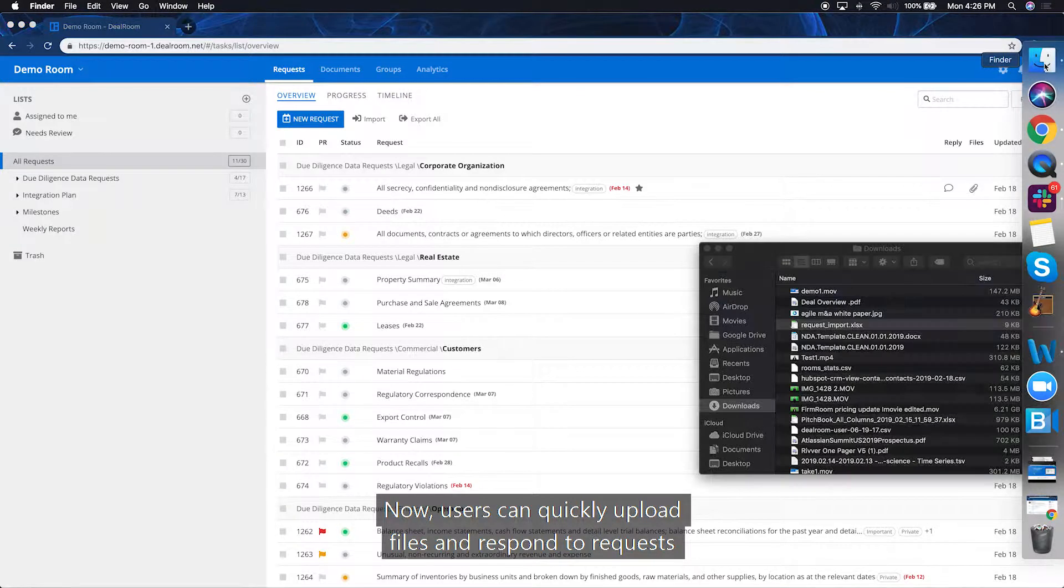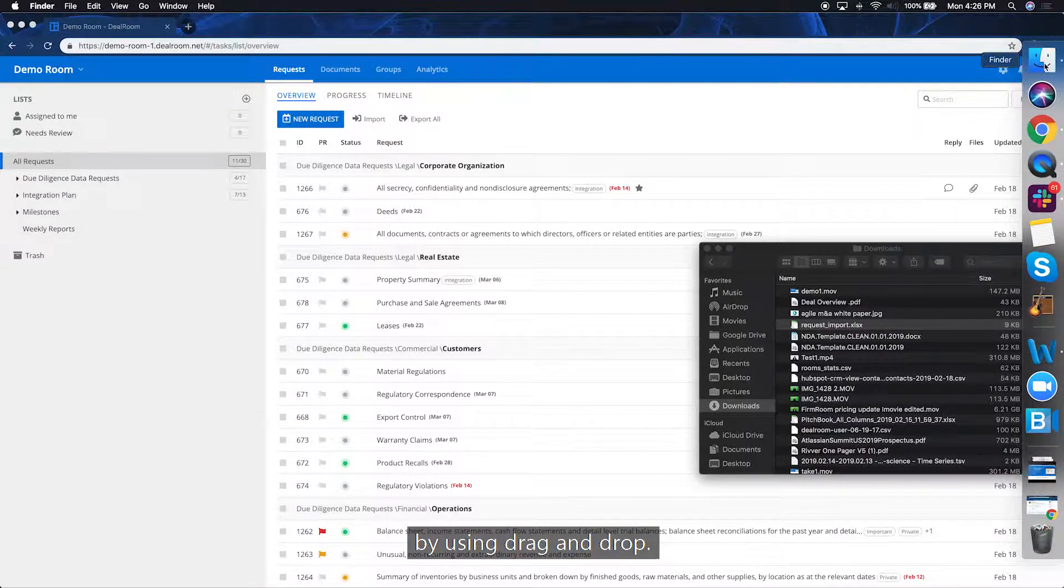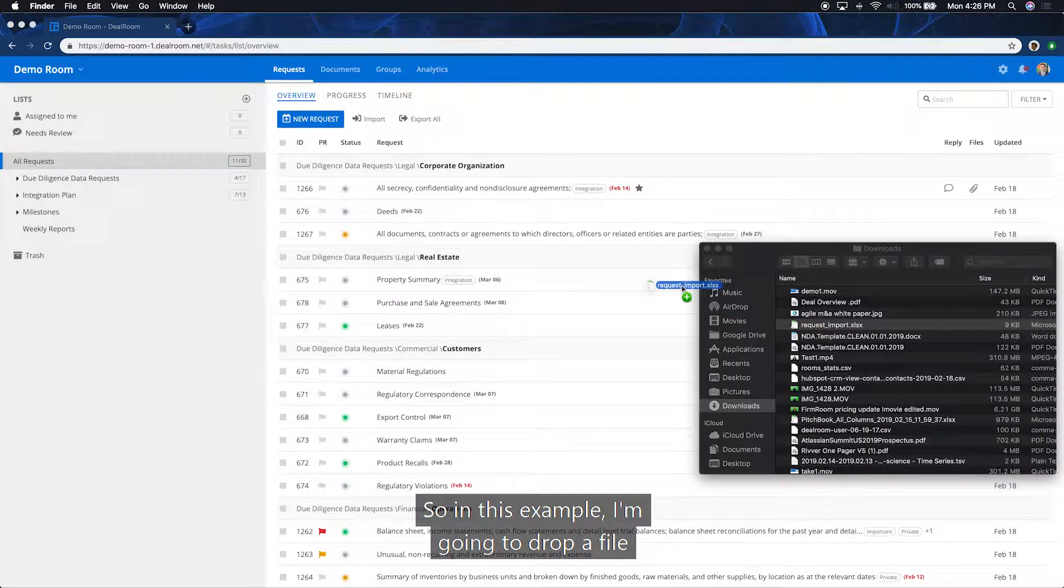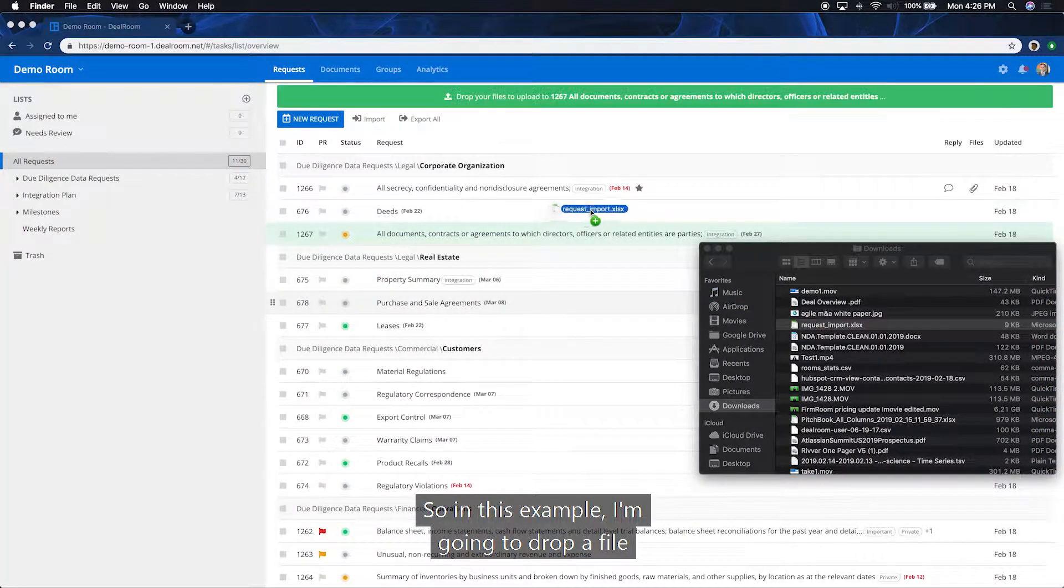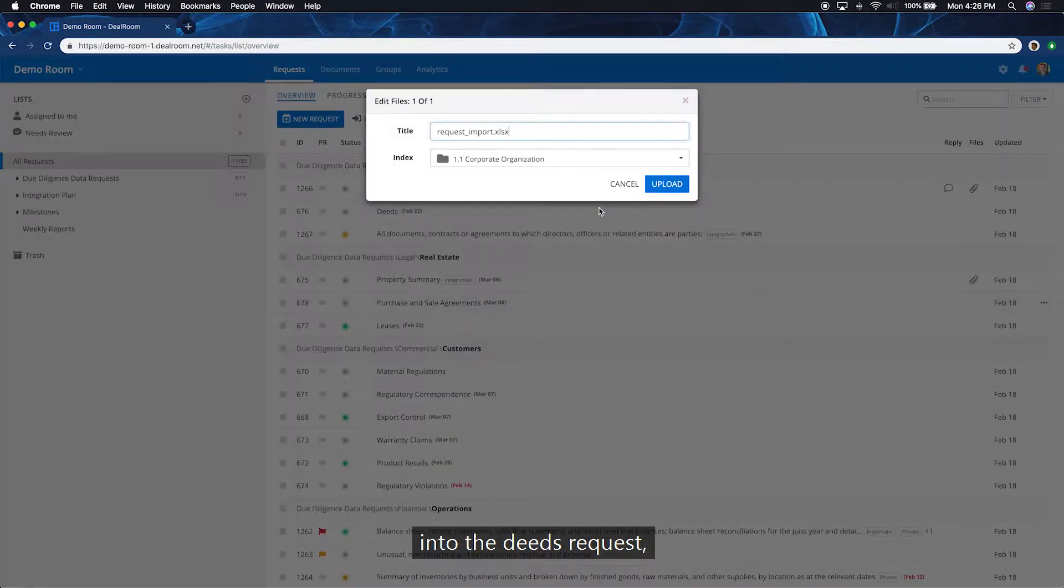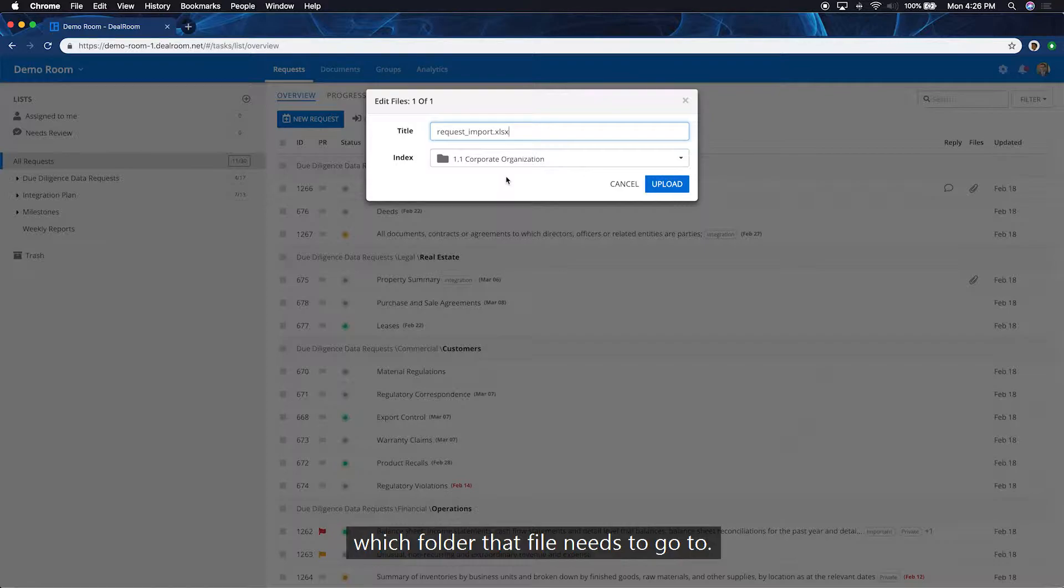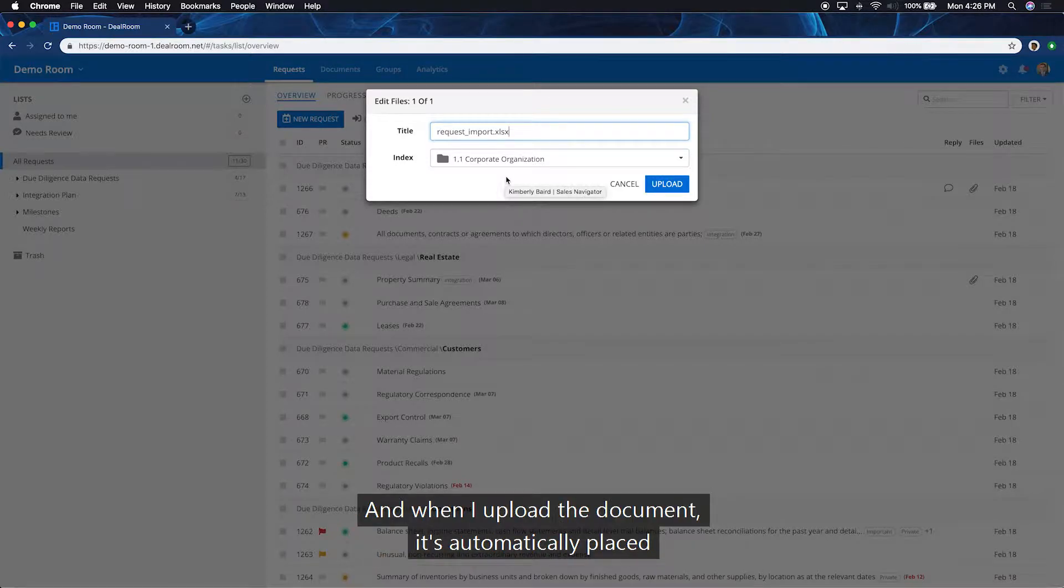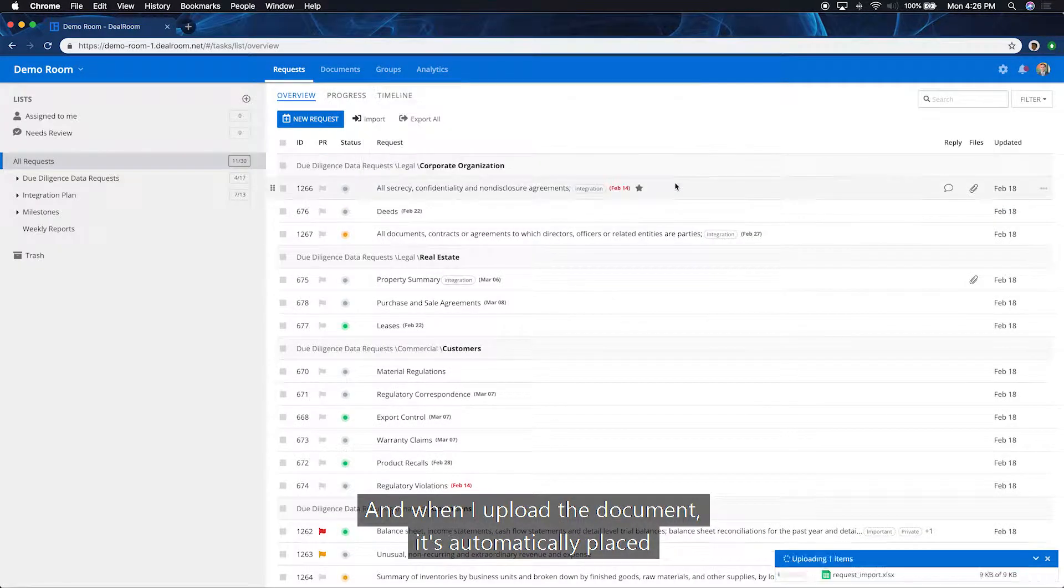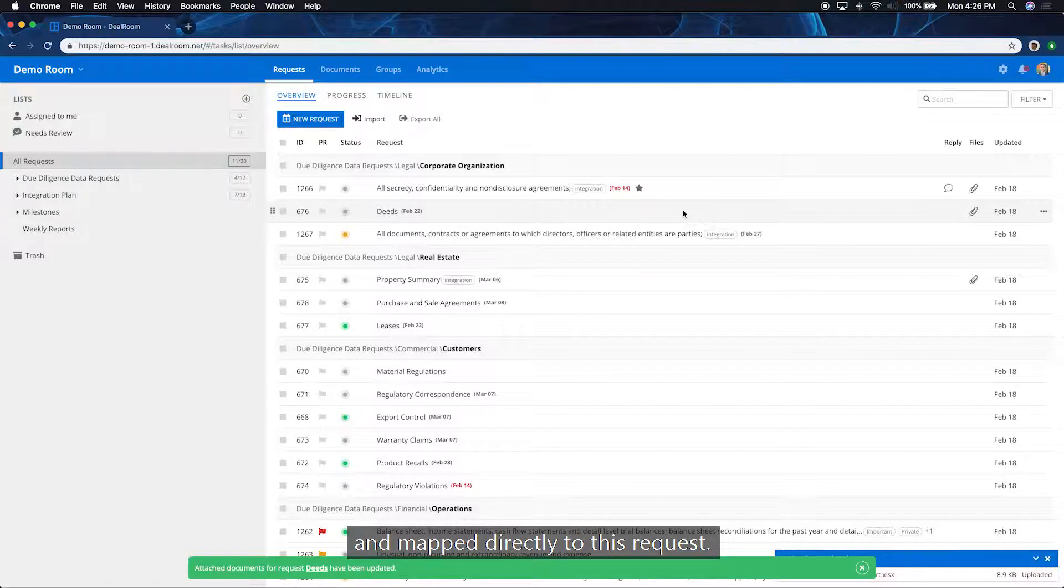Now, users can quickly upload files and respond to requests by using drag and drop. So in this example, I'm going to drop a file into the deeds request, and the system's already picking up which folder that file needs to go to. And when I upload the document, it's automatically placed in the correct folder in the data room and mapped directly to this request.